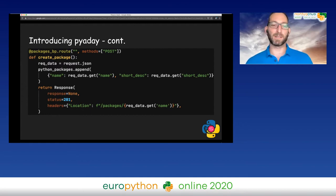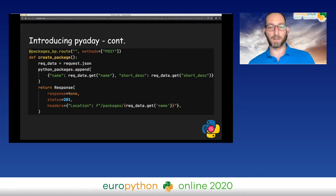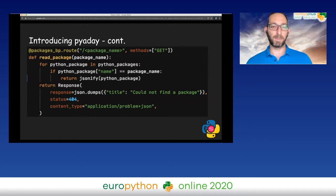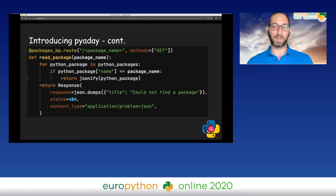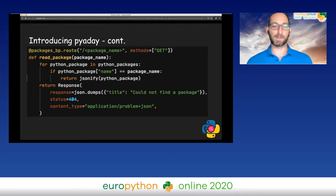As is custom in REST, I return a 201 status code, an empty response, and a reference to the newly created package on the location header. Moving on to the R, the read — here you can see a GET request where we get a package name as input. We check for the package with that name in our database, and if it exists, we return a JSON response. Otherwise, we return a 404 response with an explanation and a relevant content type.